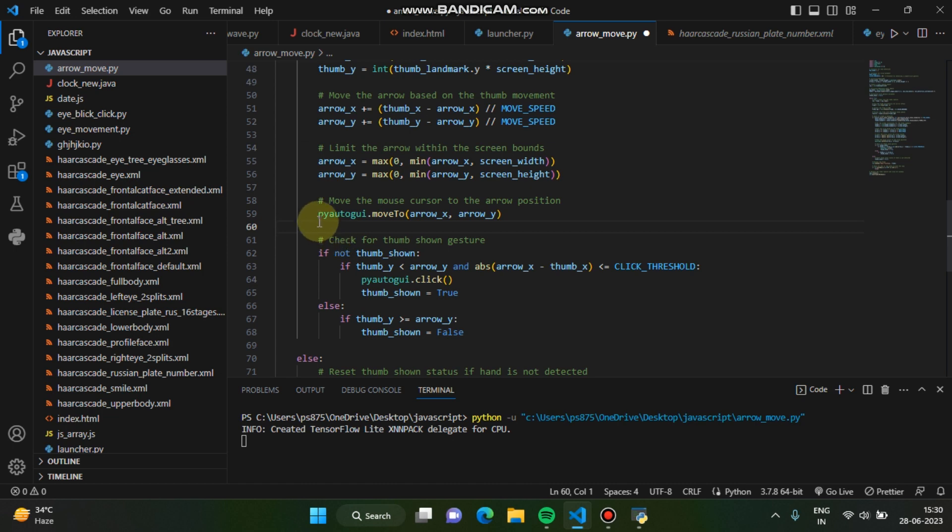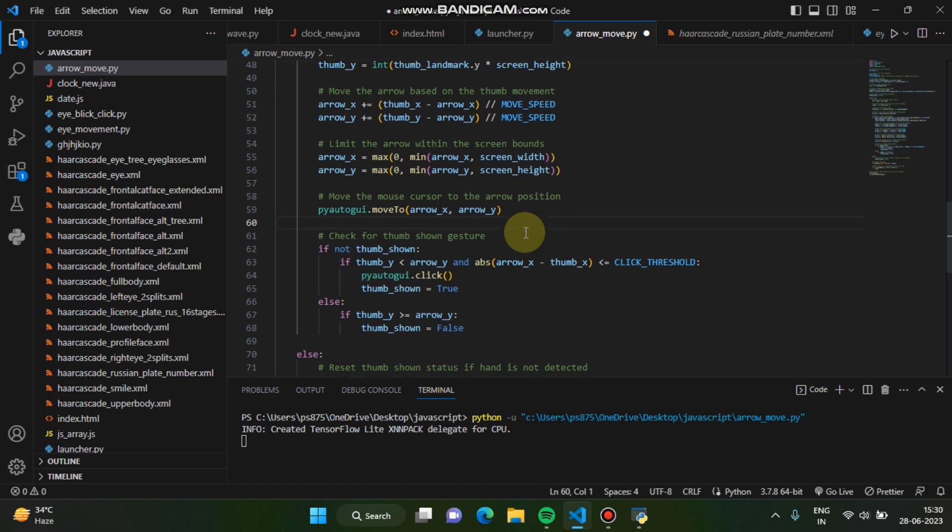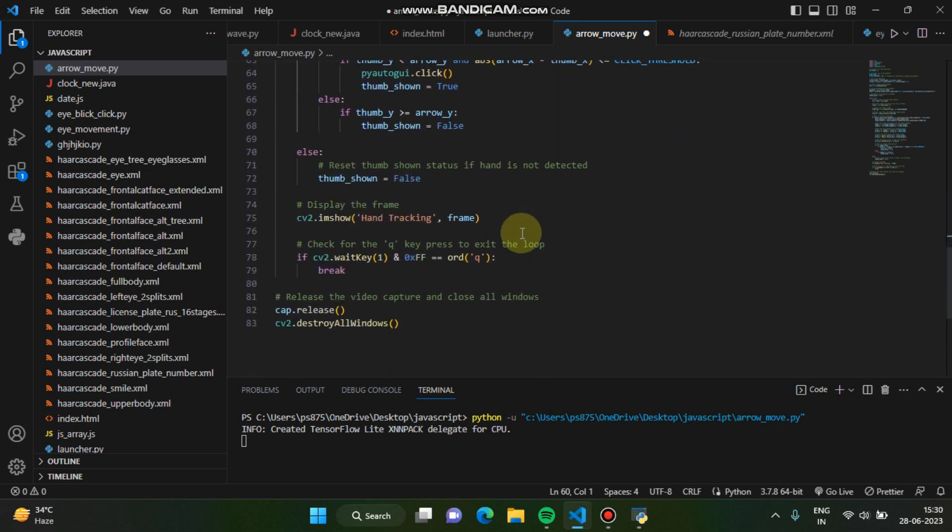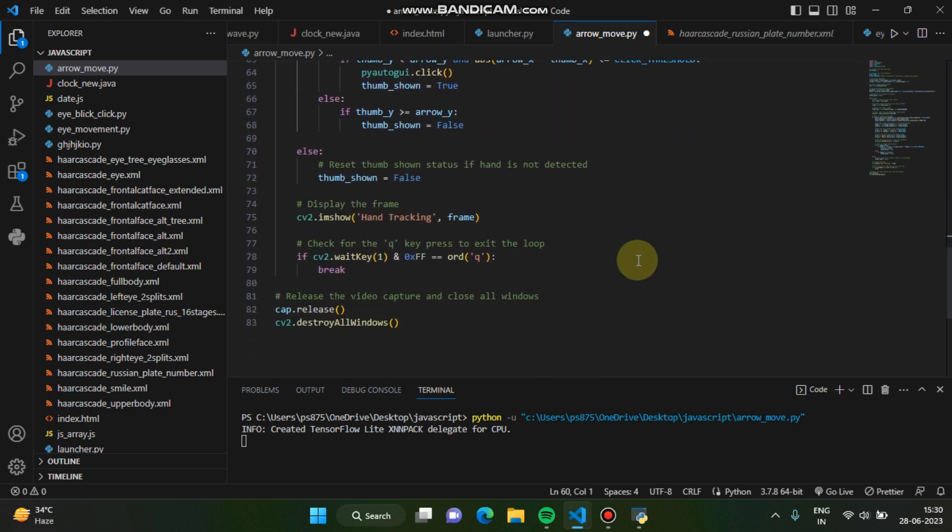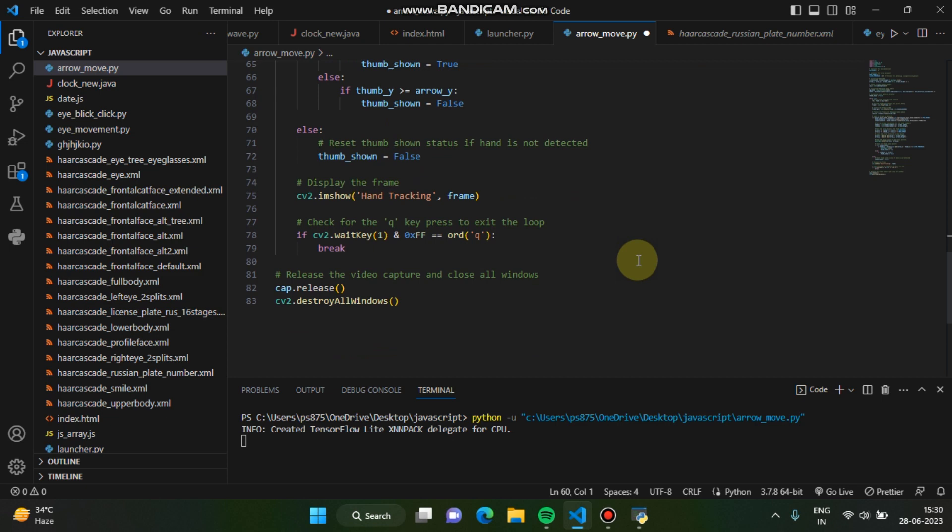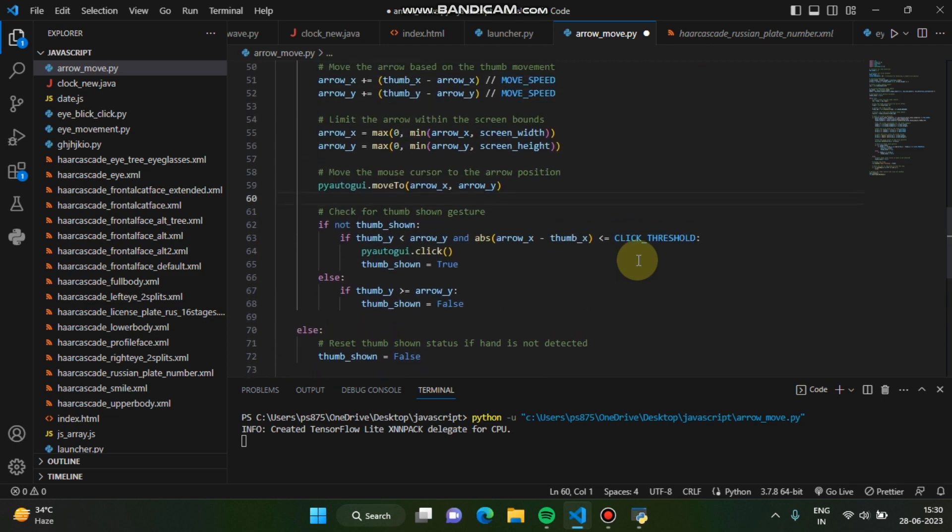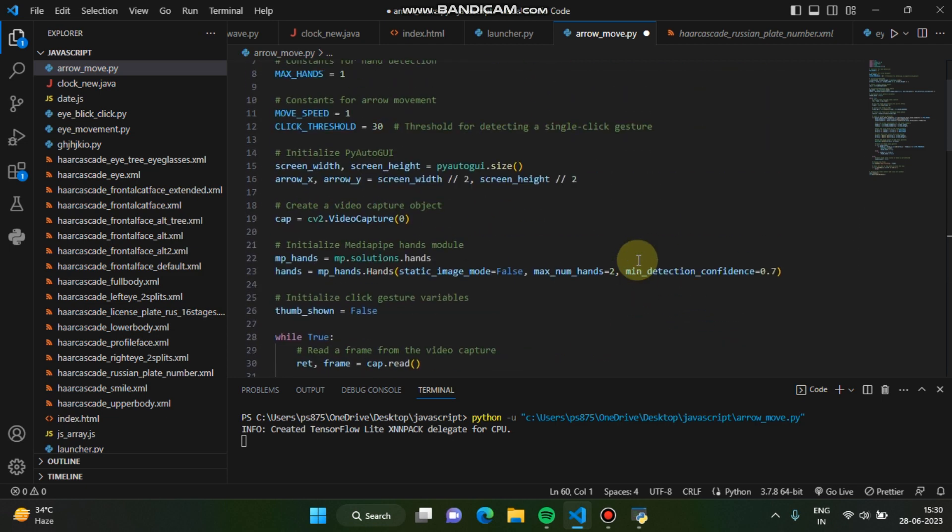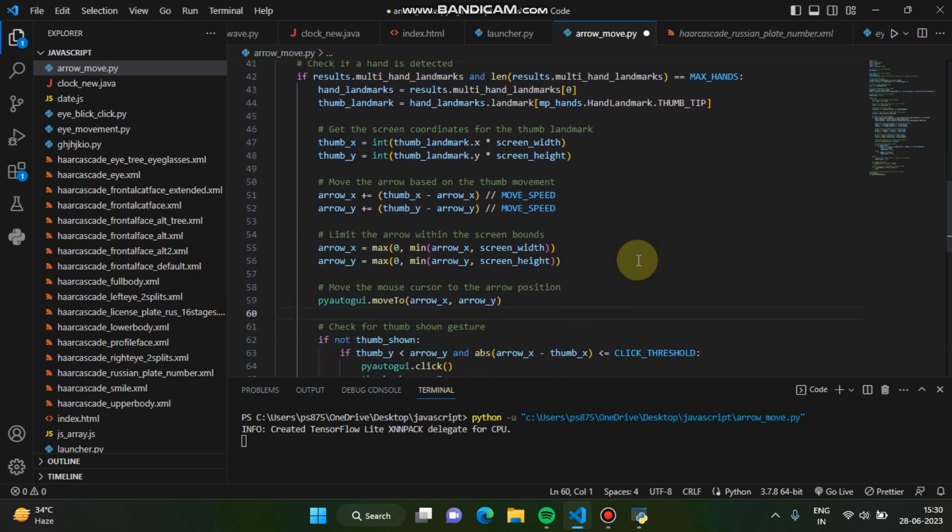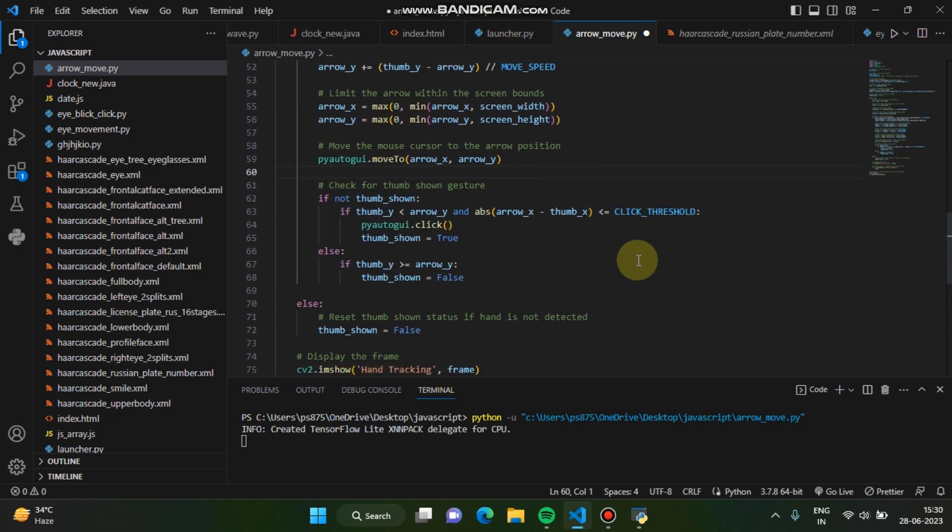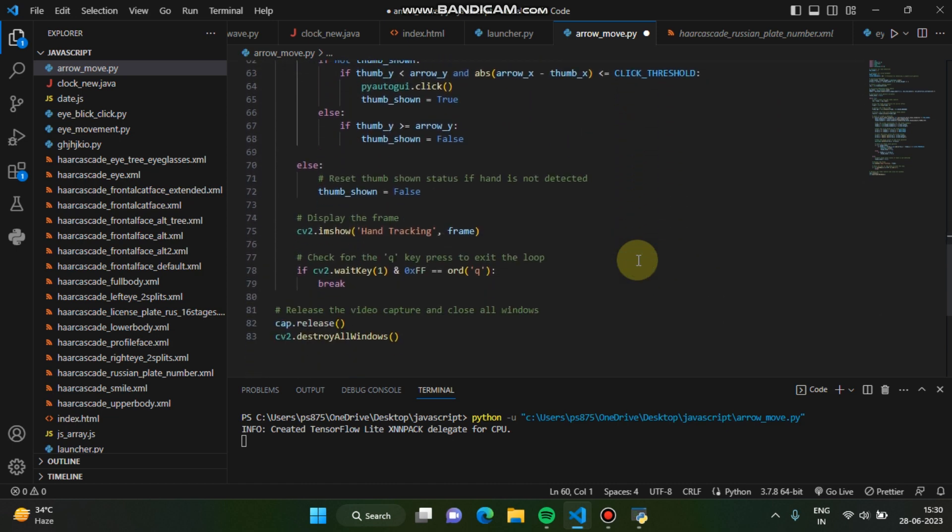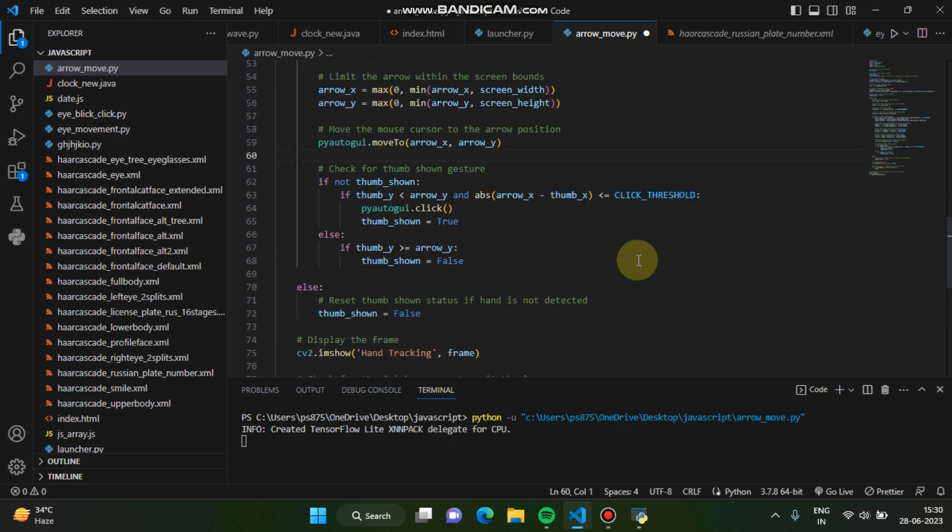Pyautogui will basically move that cursor to this particular coordinate wherever you are pointing your finger. And this is for gesture basic thing, you know. This is all about that. You can easily build this project. It's not a very big deal, I don't have to explain you in very detail.